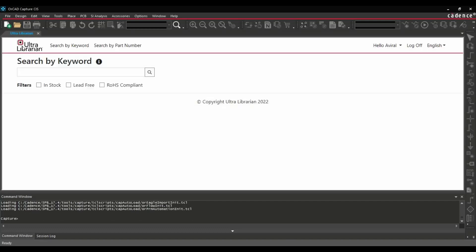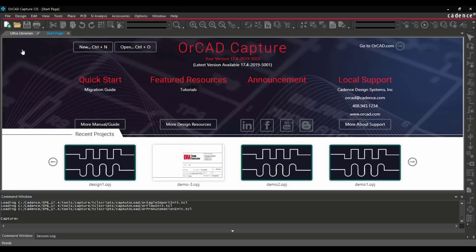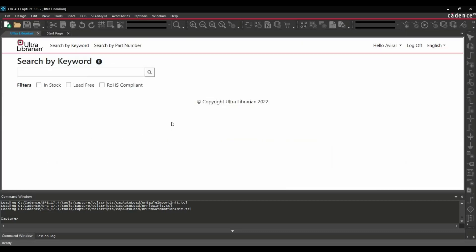And as soon as you open that, the first window you will see is the Ultra Librarian window. I am already logged in here. So if you are not, you can just put your credentials and login on this Ultra Librarian window. Now the next step is we will search for the component.